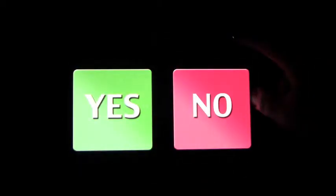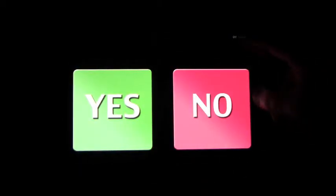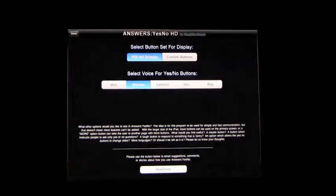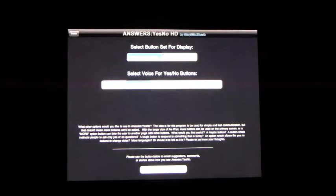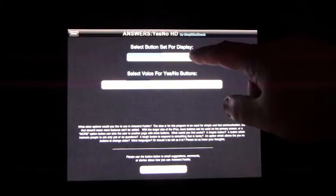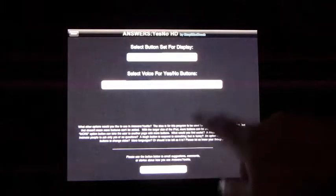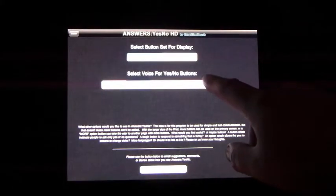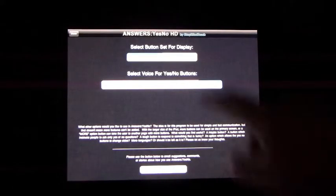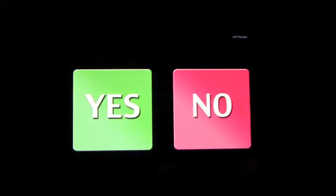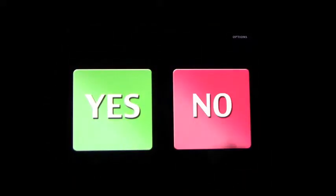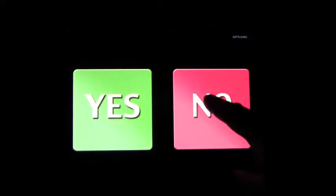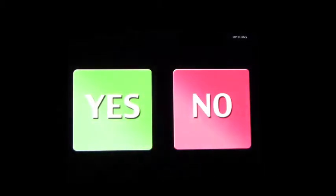Now, that seems really simple, but the good thing about it is you can customize each button and you can change the voices. So for example, we can change the voice to a boy. We'll go back to the start screen here. Yes. No. No. Yes.